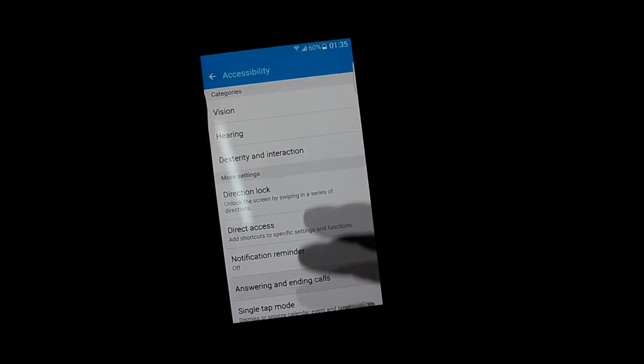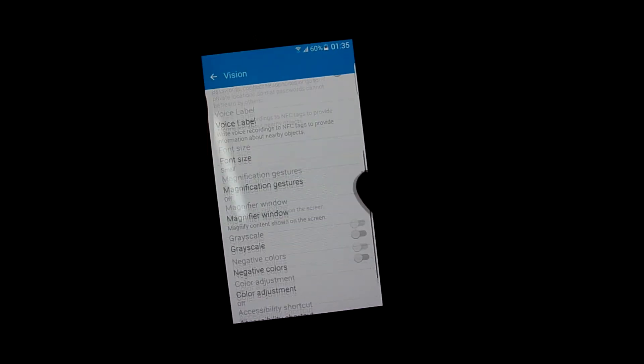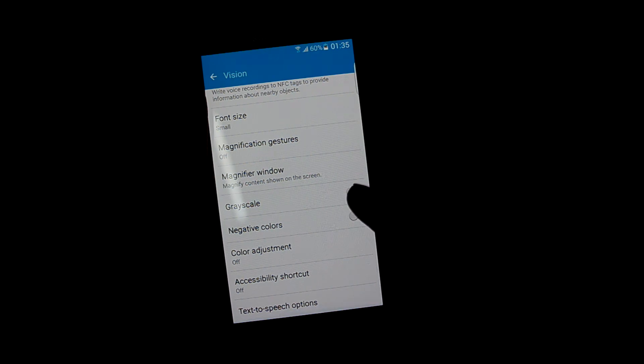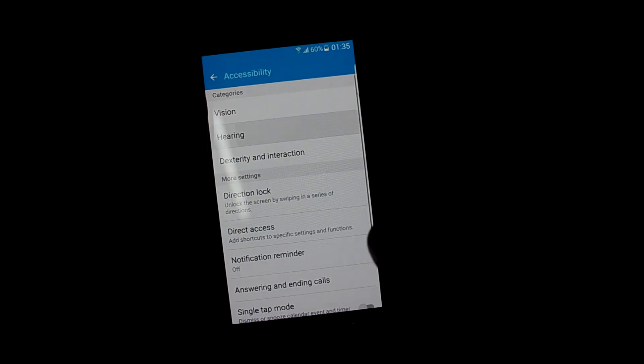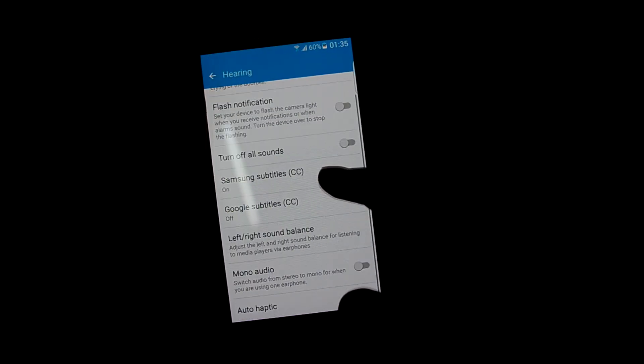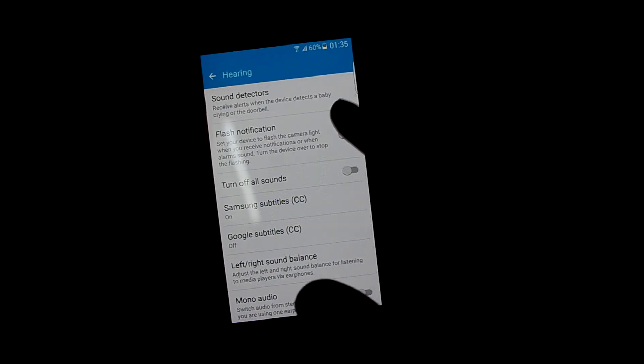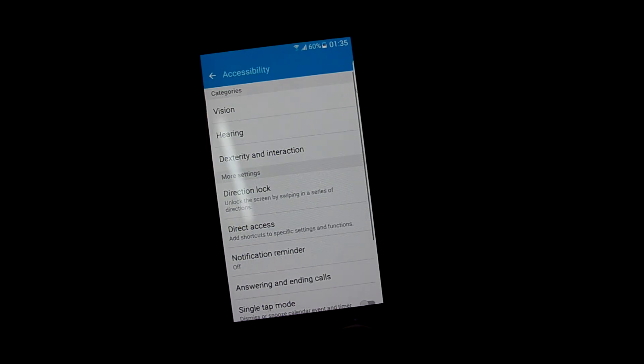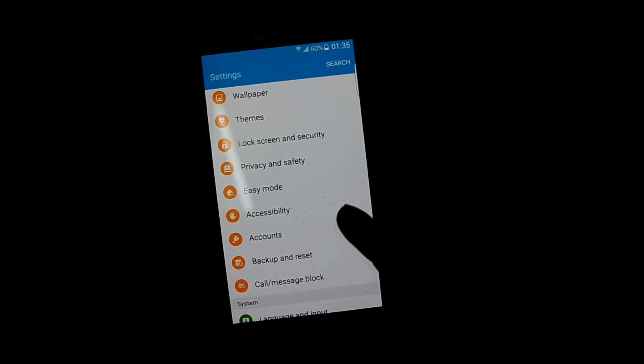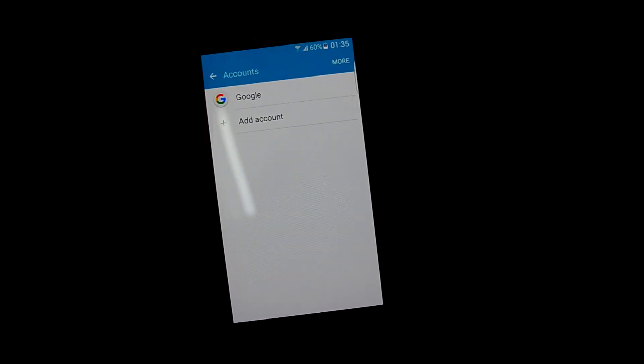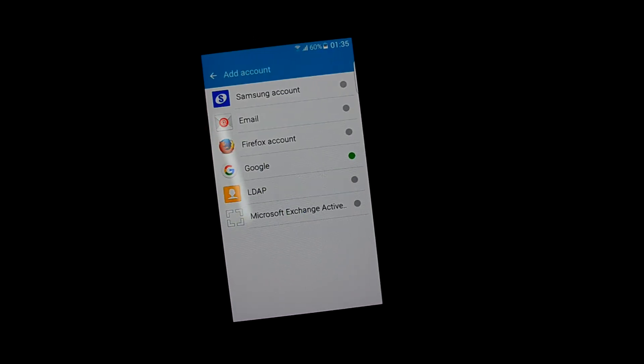Let's get into vision and hearing. I always turn on flash notification. And accounts, you can set up many accounts.